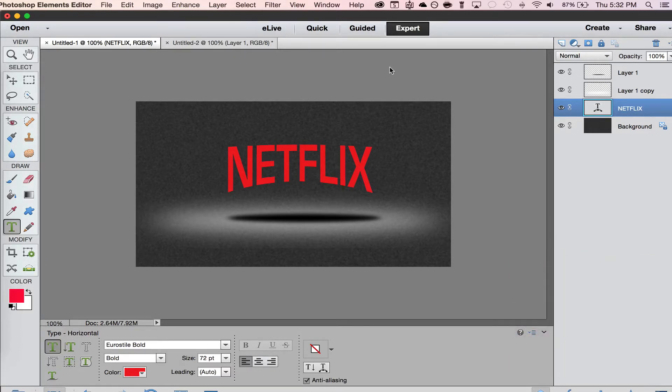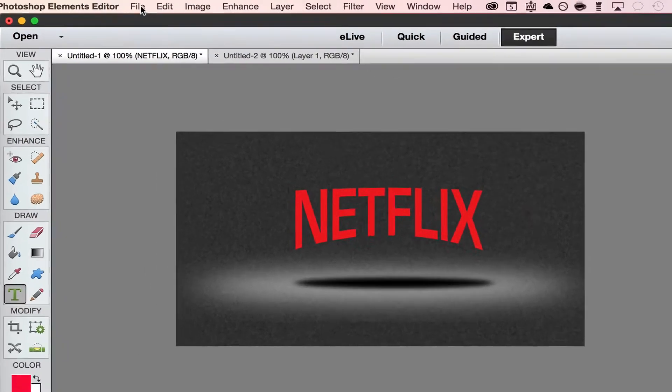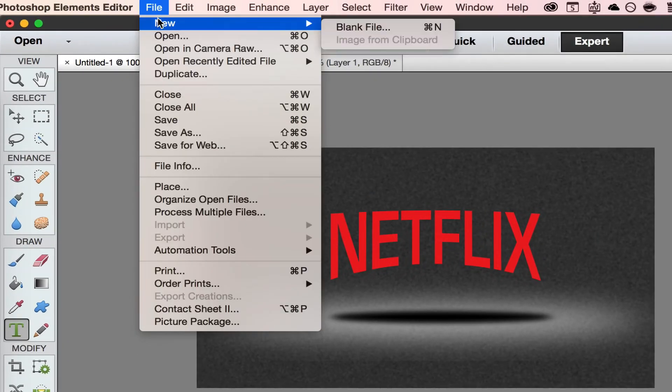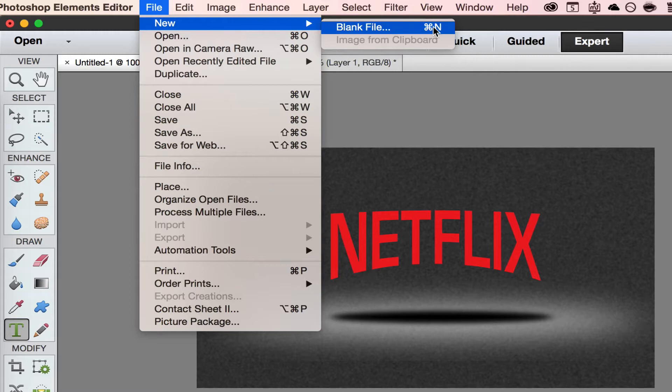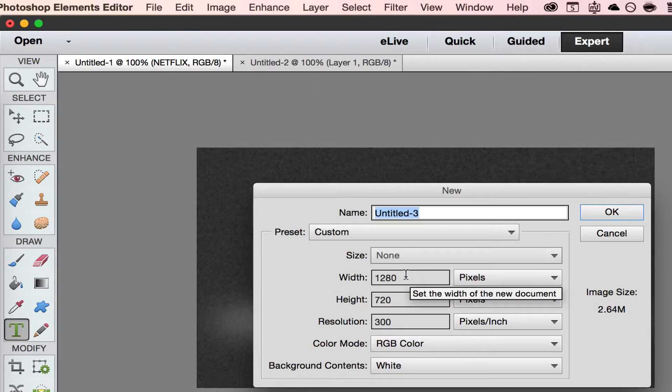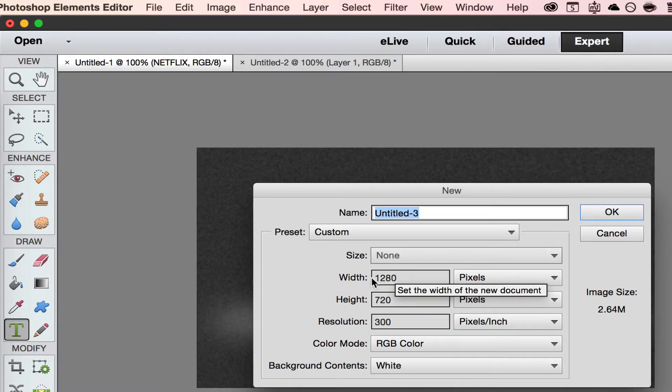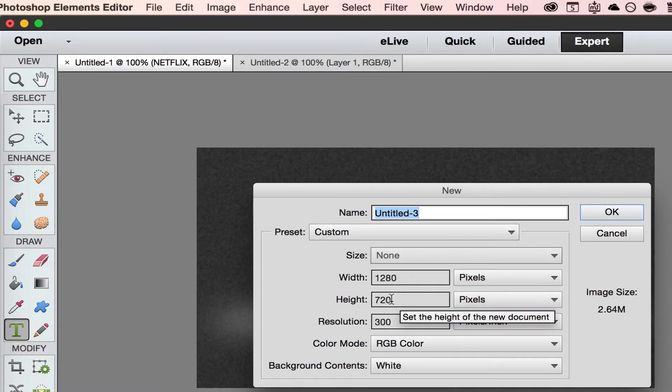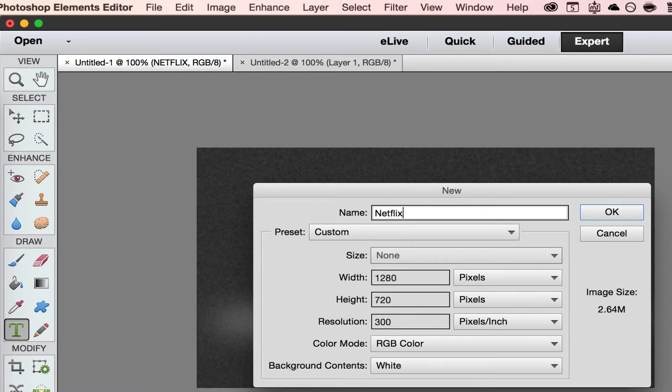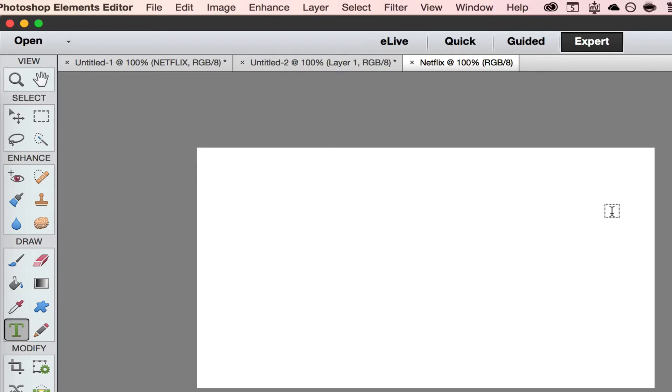I'm going to start off with a blank document. You can go here to file new. As you can see over here you can use command N or control N to get a blank file going. You will get a dialog screen right here on how large of a file that you want to use. Now I am just going to keep it at 1280 by 720. I'm going to call this one Netflix. I'm going to select OK.